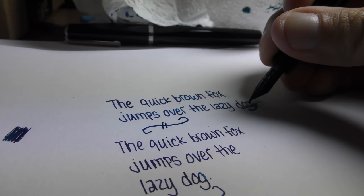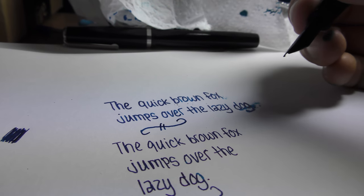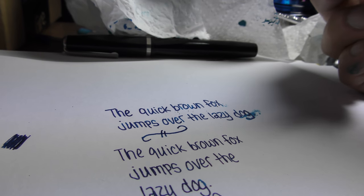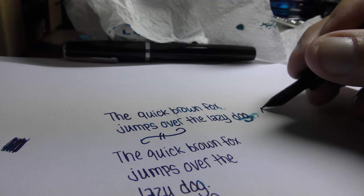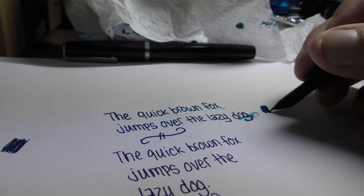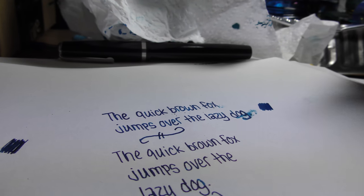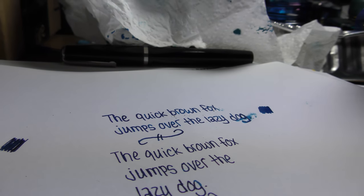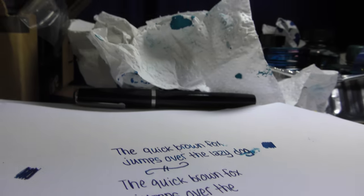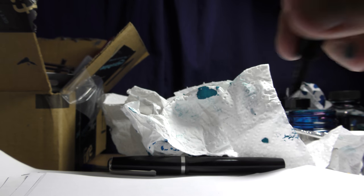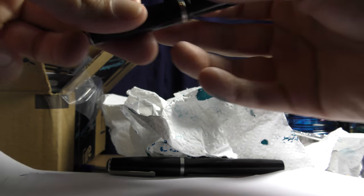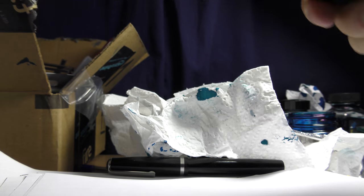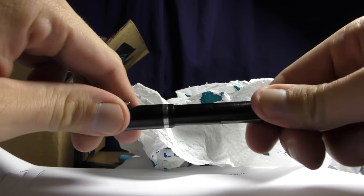And I just smudged it. Dang. Here, hold on, there we go. That's the problem - this is a very wet nib. And then I just hold my pen like a lefty, so that doesn't help either.